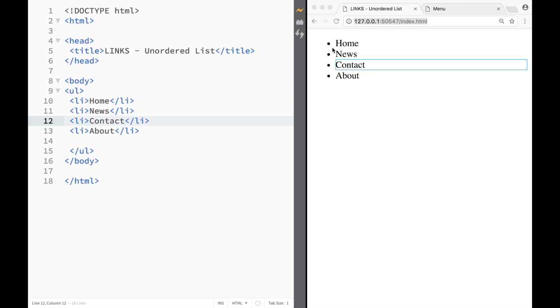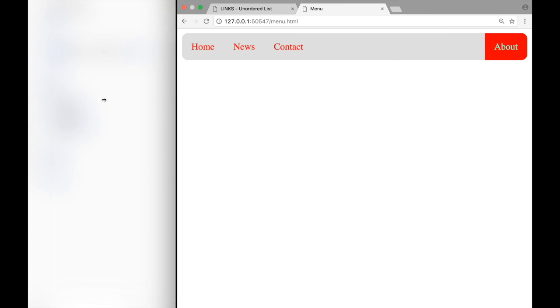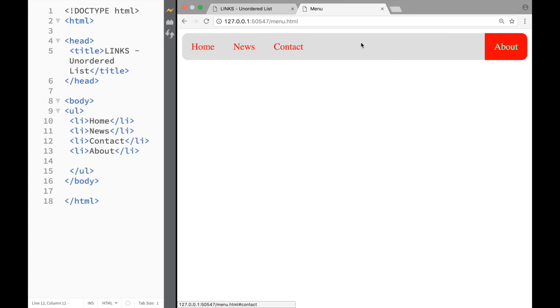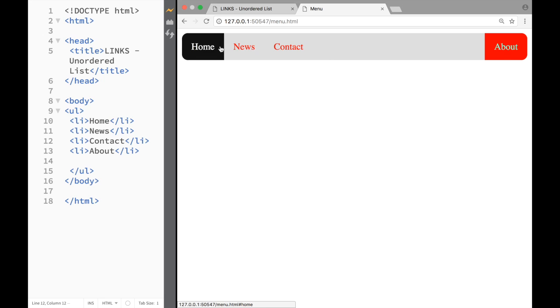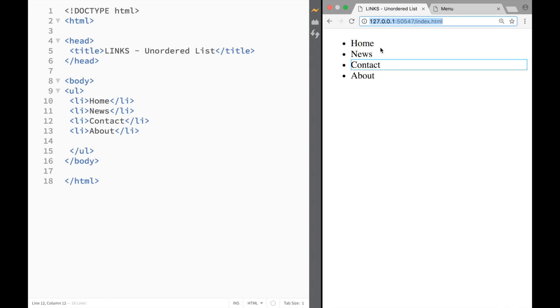...which we're not going to do right now - we're not going to cover it in HTML, we're going to cover that in CSS - you could get something like this. You have to admit that it looks much better than the one that we just created. However, the actual structure is still the same.